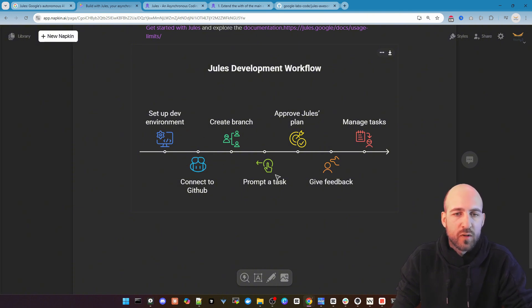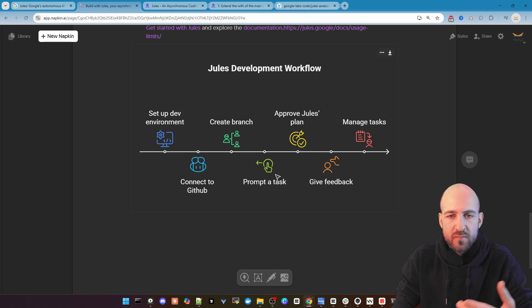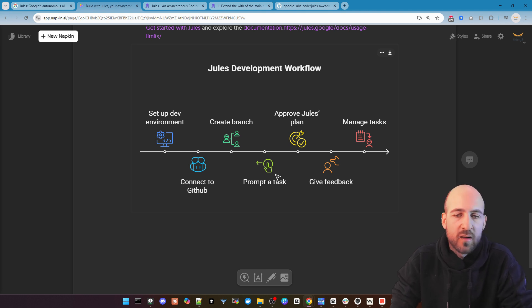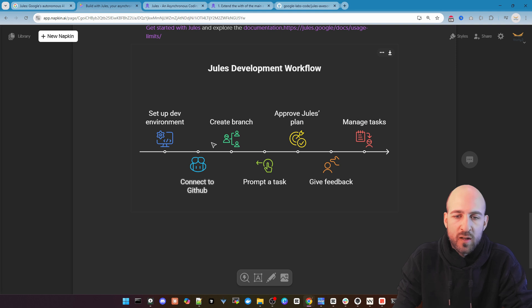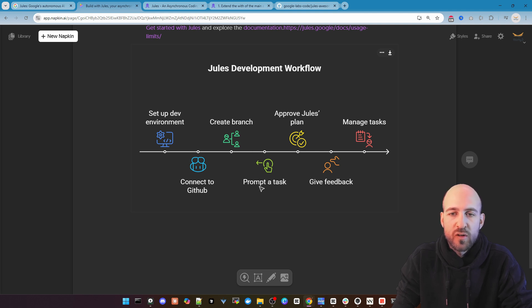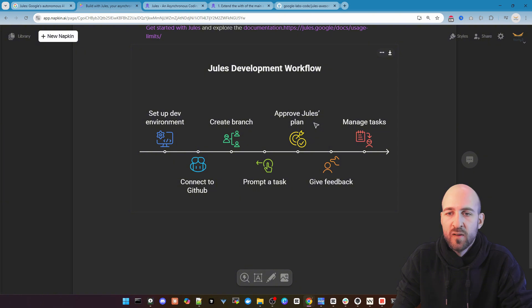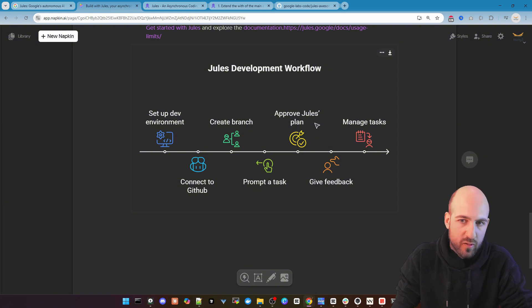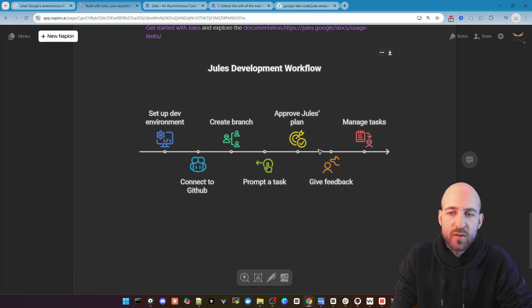So it's setting up a development environment, spinning up the VM. It connects to GitHub or you have to choose a connection and select your projects. Create a branch, a new branch where you push your changes. Then you prompt a task. Then you approve the Jules plan or tell it to change some stuff and then approve it.